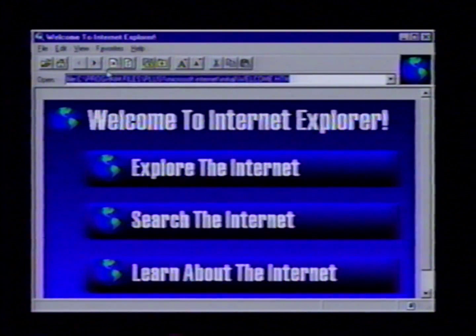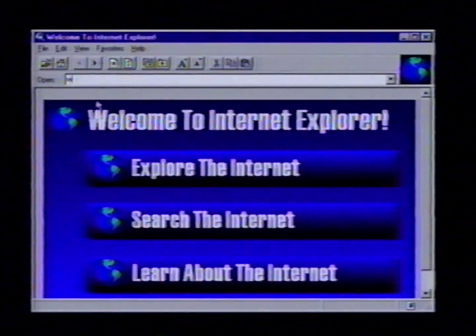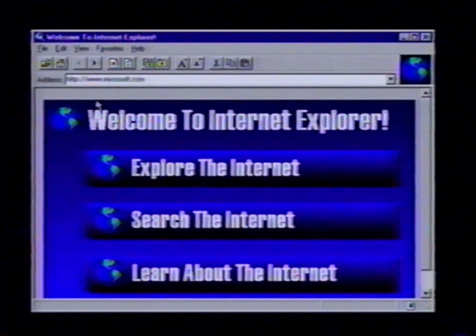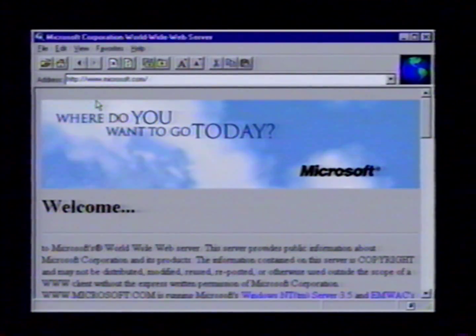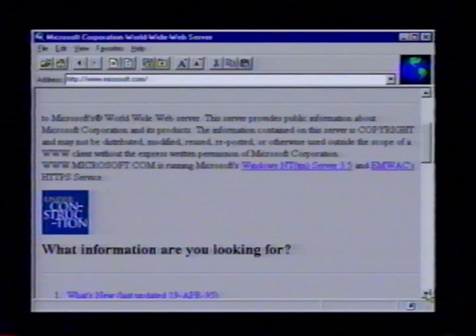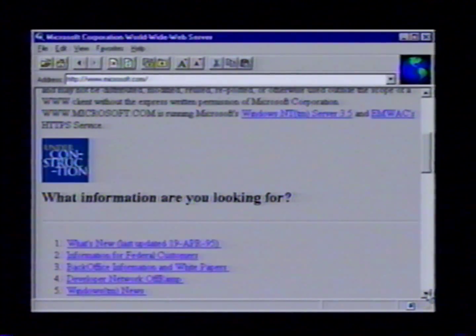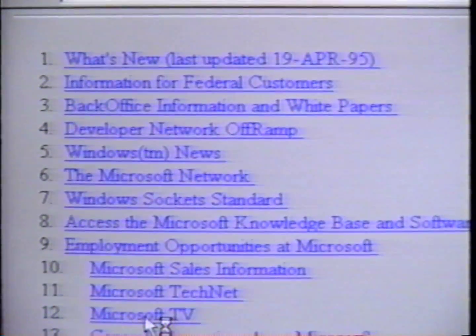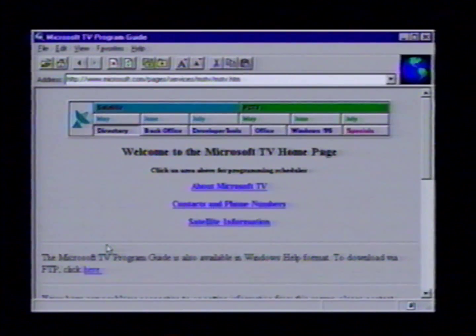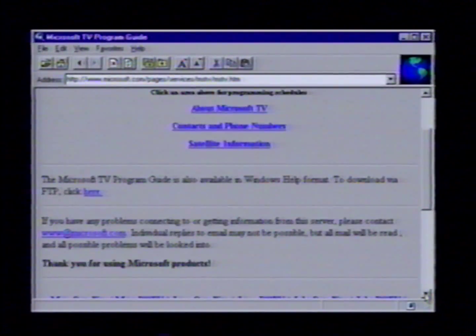In this example, let's go to the Microsoft World Wide Web page. On the Microsoft World Wide Web page, we have tons of information that you might find useful — things such as technical support on a variety of our products, and even a little information on Microsoft TV. But let's not limit ourselves with the Microsoft World Wide Web page.